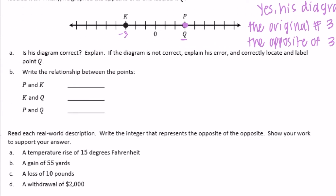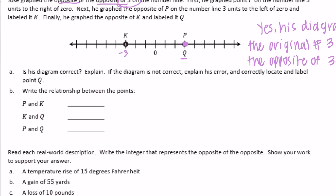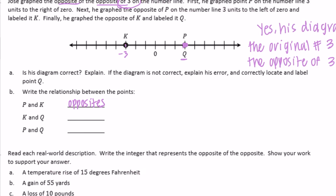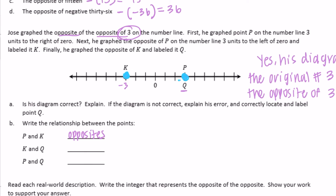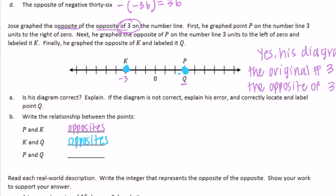B: write the relationship between the points. The relationship between P and K is they are opposites. The relationship between K and Q — here's K, here's Q — K and Q are also opposites. And then P and Q — here's P and Q — they are the same. They are not opposites; we can just say they're equal.